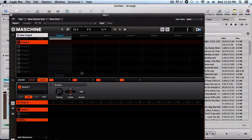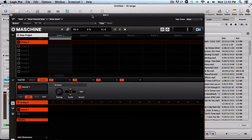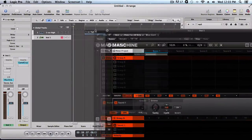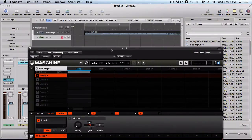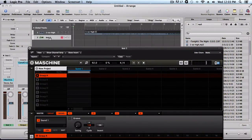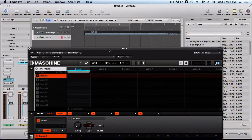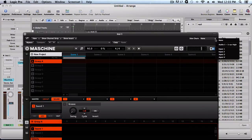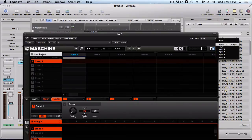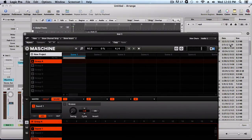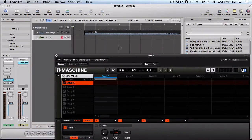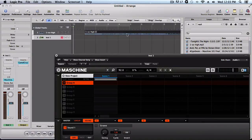First thing we want to do - right here is Machine and this is the track that we want to sample. To get that sample to come inside Machine so we can sample, we want to go to Side Chain. It's on None right now. We want to click the drop-down arrow and we're going to go to Audio 1-1. So now what that does is that allows Machine to pick up on the audio right here that's coming in.